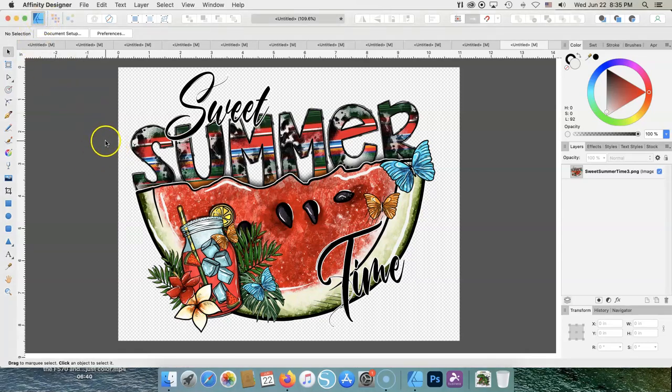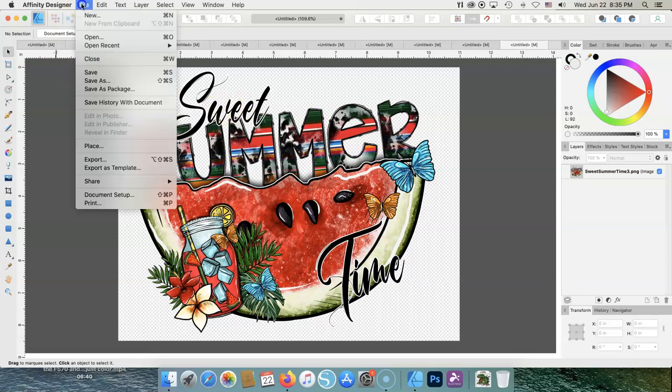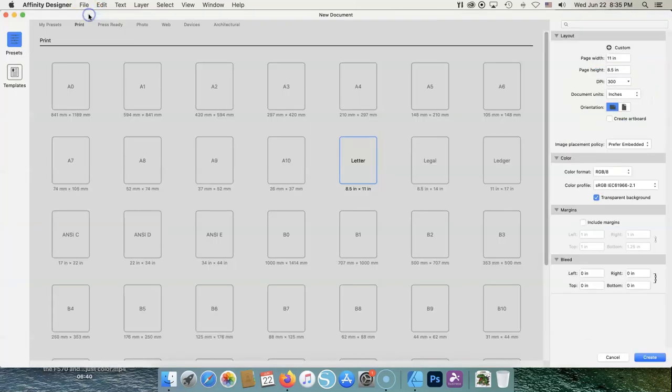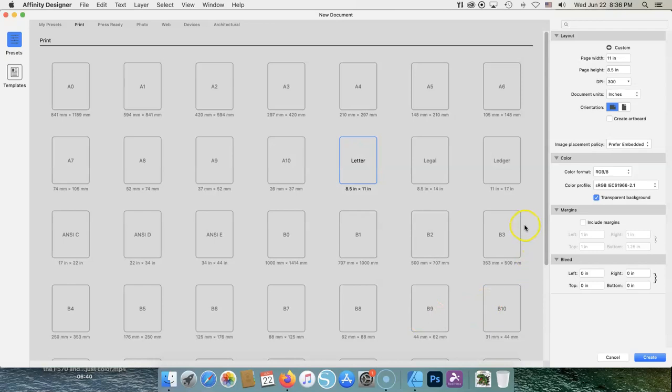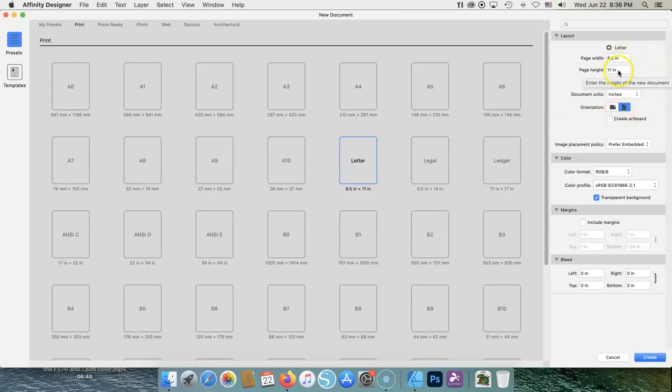First, let's go to File, New, and these are the presets under print that you can choose. All these different sizes - Letter, Legal, Ledger - and you can choose your own. I'm going to do Letter. I'm going to do 8.5 by 11, 300 dpi.